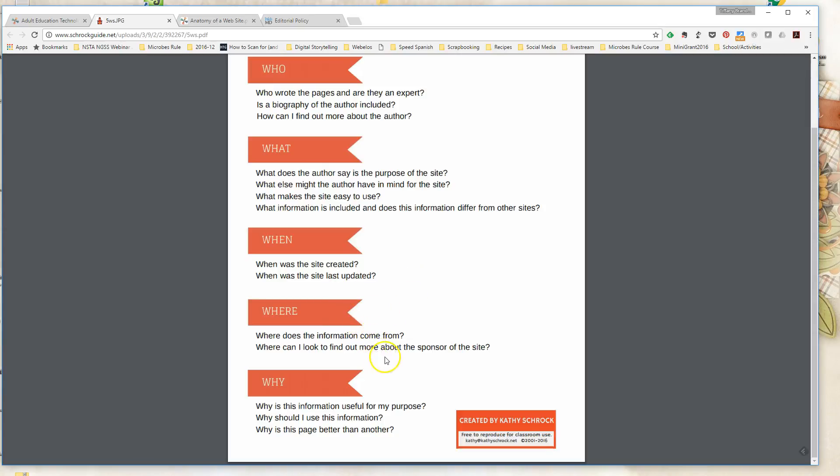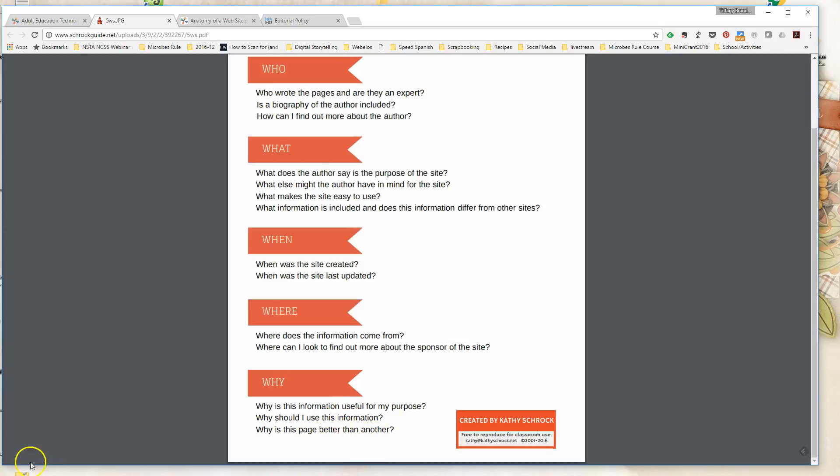Where does it come from? Who's the sponsor of the site? And another question is why is the information actually useful for my purpose? Does it answer the research questions that I have? Or is it good information but just not relevant to the thing that I'm actually searching for? Maybe another page might have better information and I should keep looking.